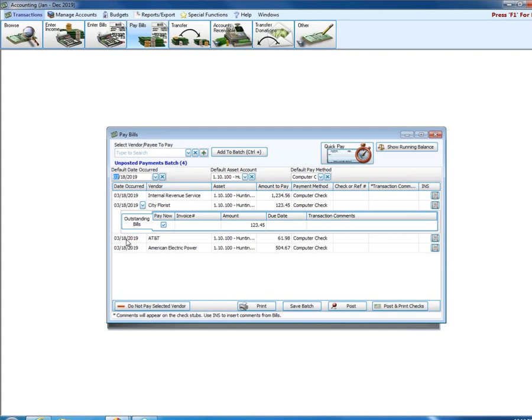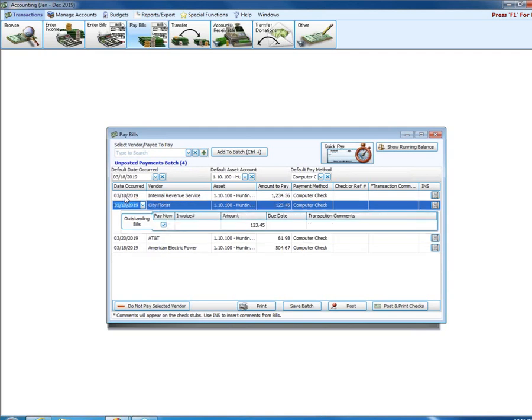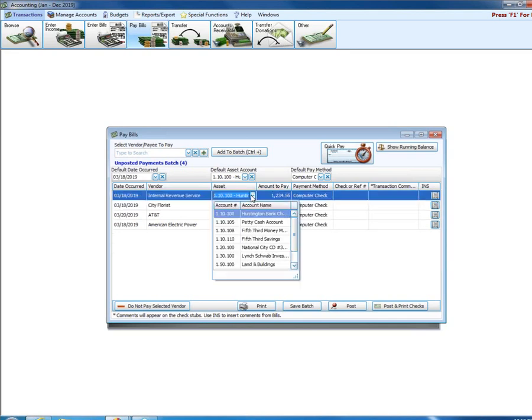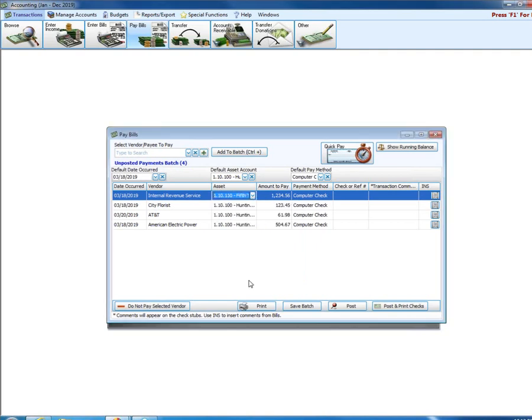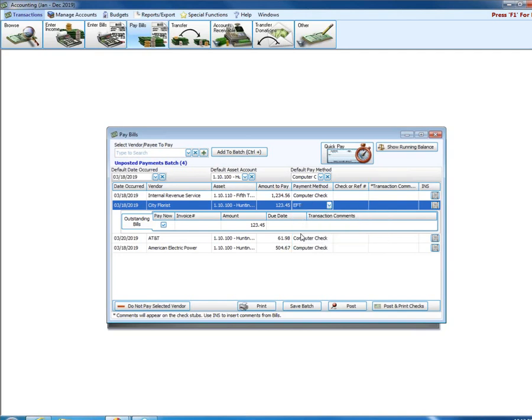If, say, my internal revenue payroll taxes payment is not paid out of my Huntington Bank checking account, I can click here and I can go, okay, I'm going to pay that out of my 5th 3rd savings account. You can always click under the amount to pay and change the amount to pay for any of these transactions regardless of the account balance or the amount of your bill. I can go, oh yeah, my city florist bill is paid electronically. I can just click under the payment method for that. While it defaults to computer check, I've got it set up as today's default date occurred, the default asset is my checking account, and my default payment method is computer check, I can change the payment method for any one single line item in this list and change it to its own particular payment method. What that means is, essentially, is I don't have to come in here and do my computer checks first and then come back in and post my EFT payment separately. Full control.